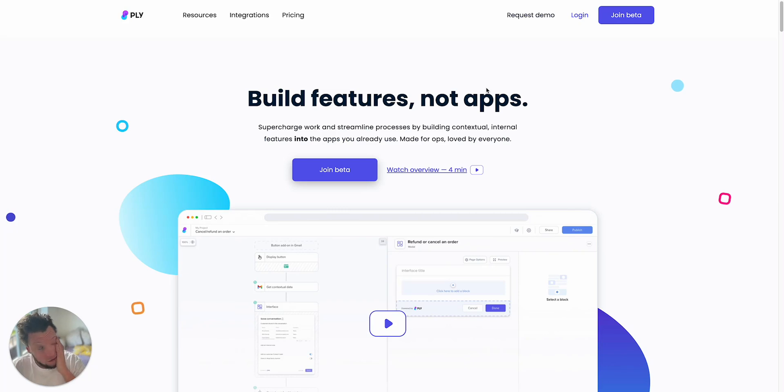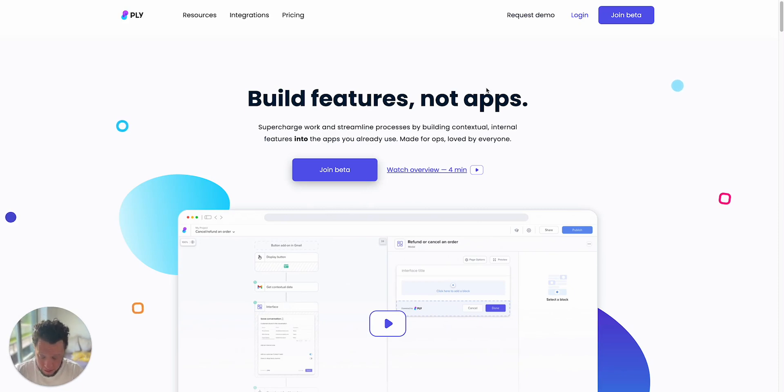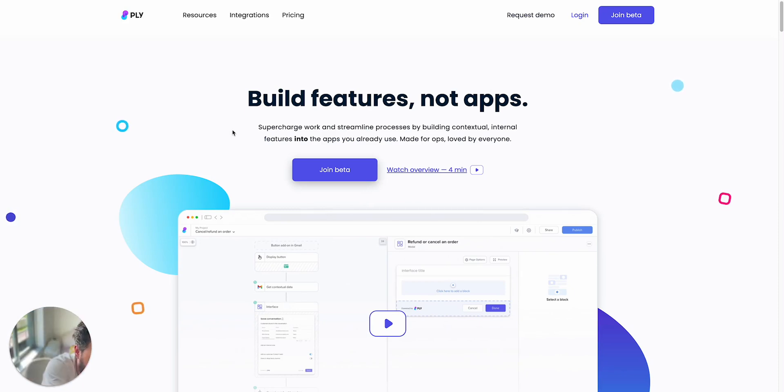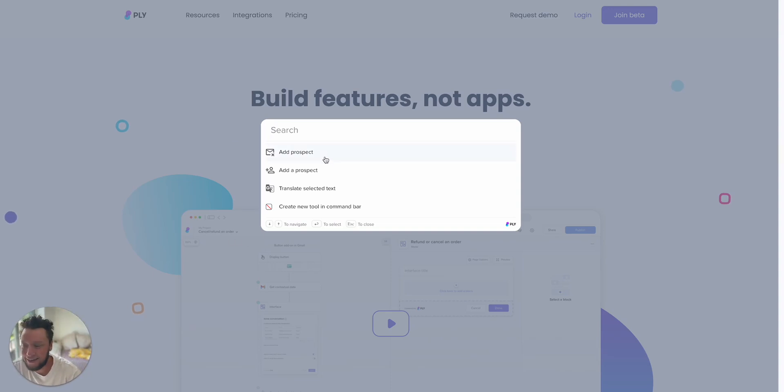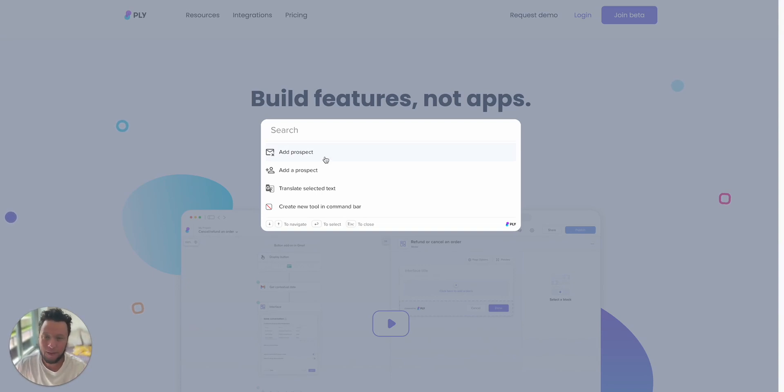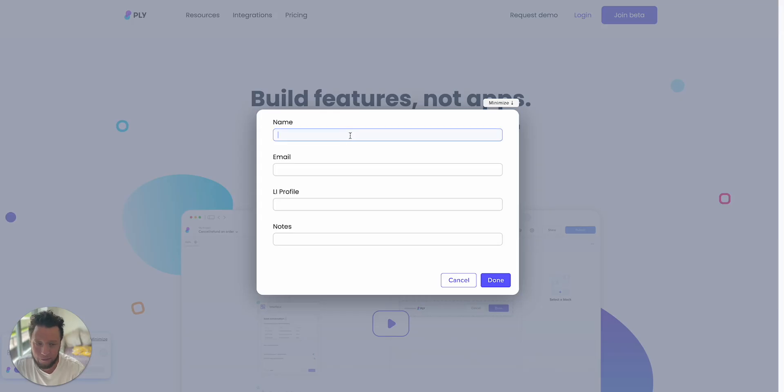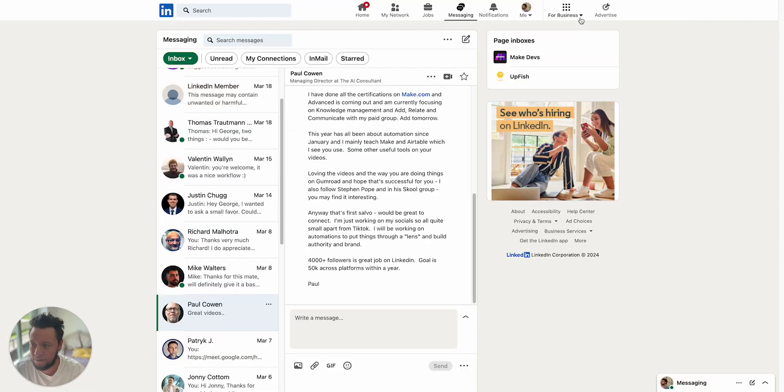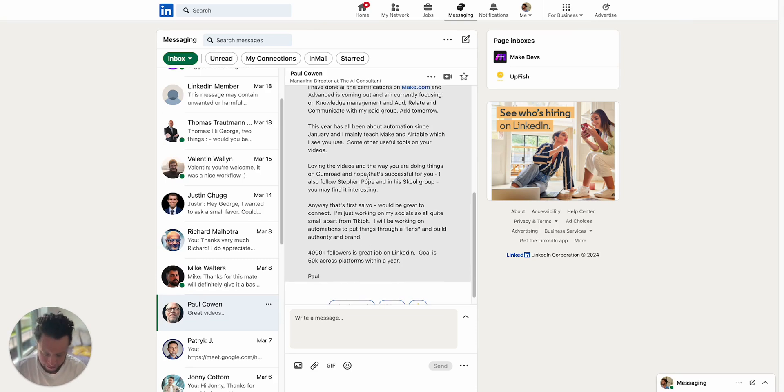So I use the tool called Ply.io. What this will do is whenever I see something interesting, I open up my computer, command shift K, and then it comes up with pre-built automations I have. So what happens is I build an automation in Ply, I put in a shortcut when I want to do something, I click on what I want it to do. For example, add a prospect. And then it comes up with a form.